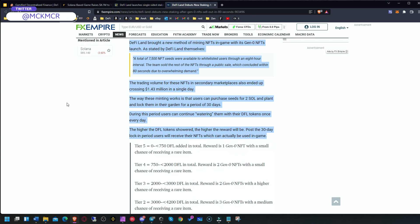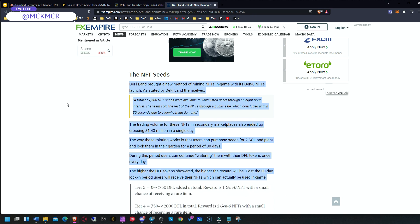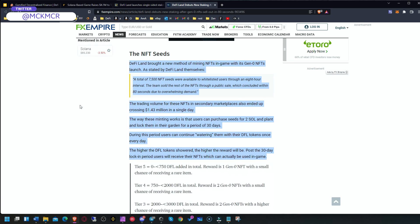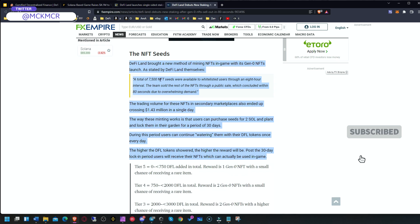They have released NFTs—mining NFTs in-game. They had a Generation Zero NFTs launch and created 7,500 NFT seeds for whitelisted users in an eight-hour interval.